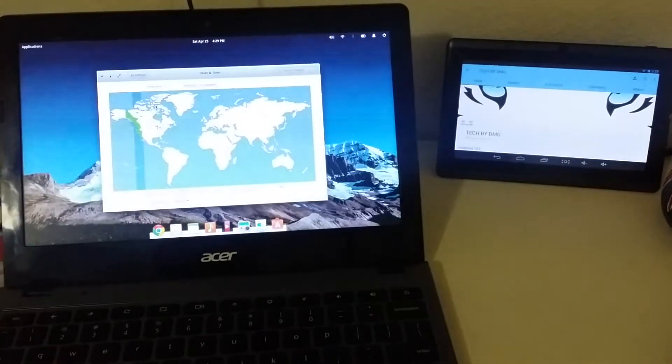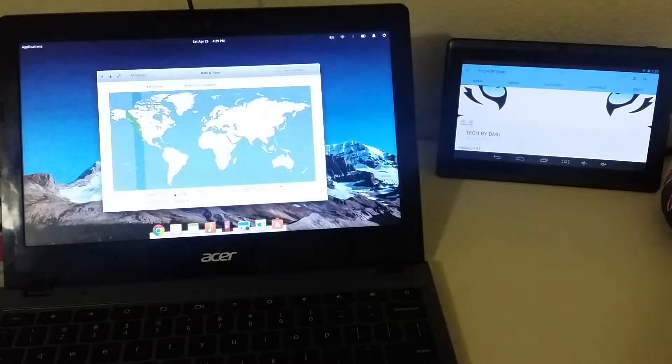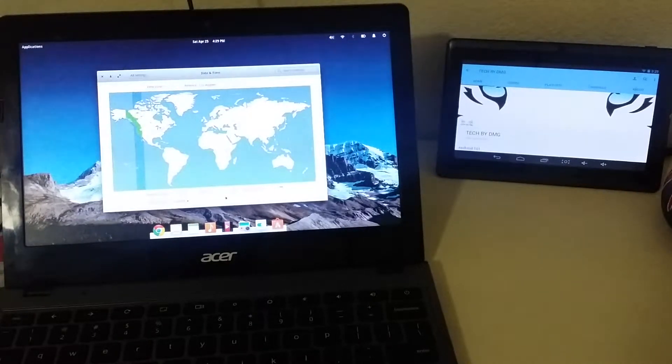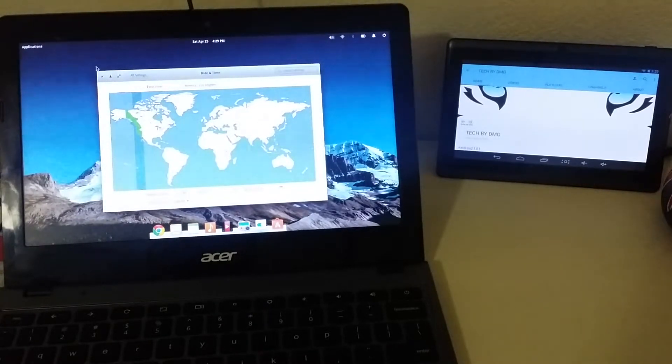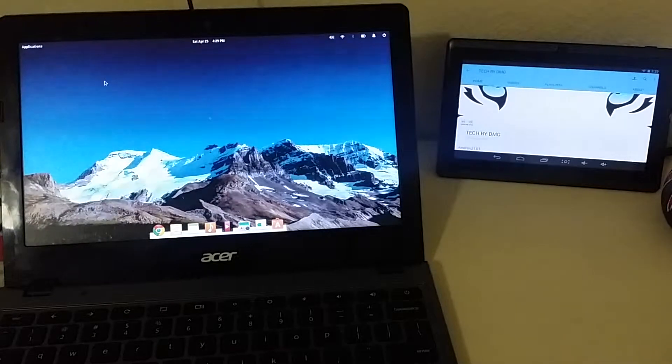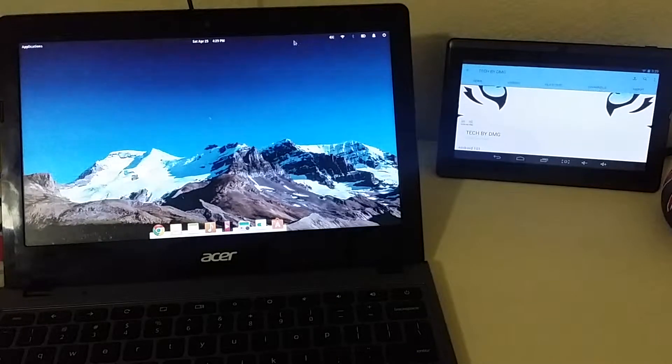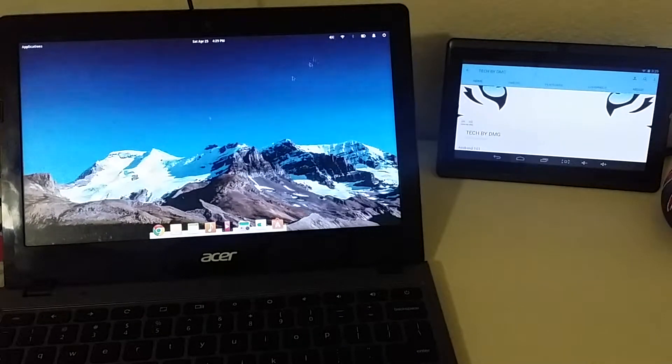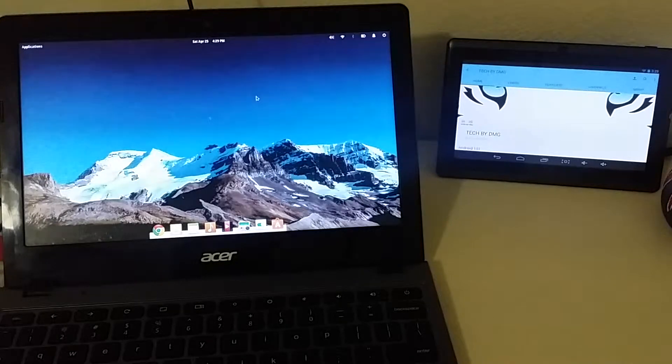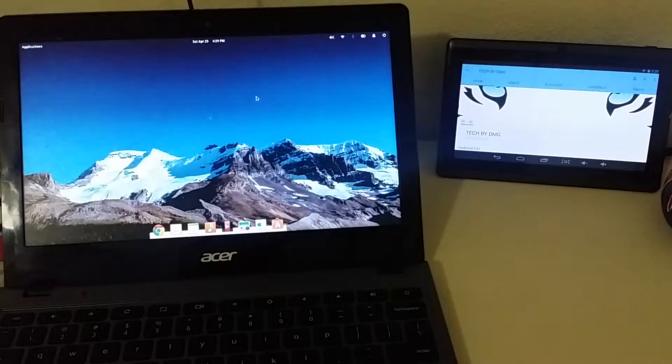What I ended up having to do is come into my time and date settings. I needed to turn off network time and manually adjust it. When I manually adjusted it, it worked right away. I checked my Wi-Fi and boom, all of a sudden I could connect to the internet.